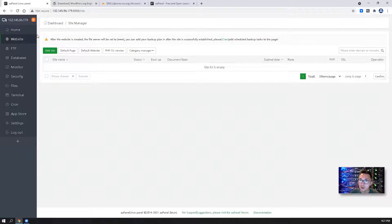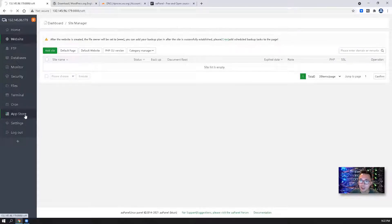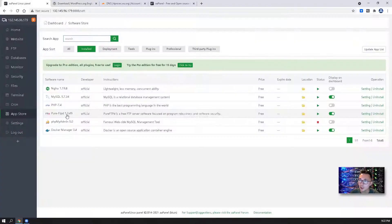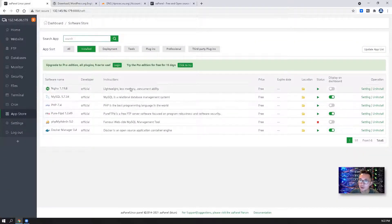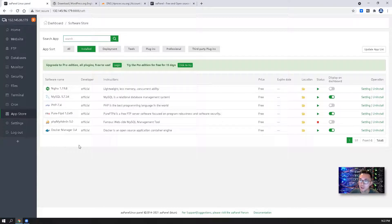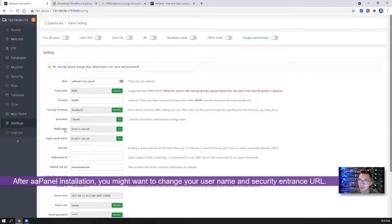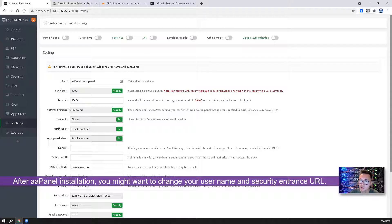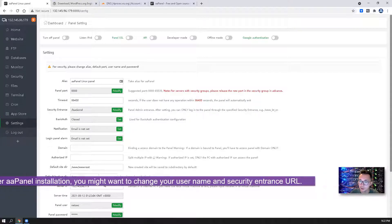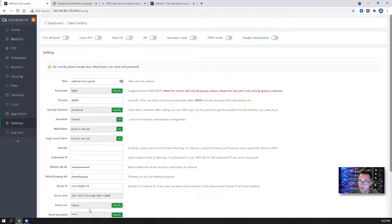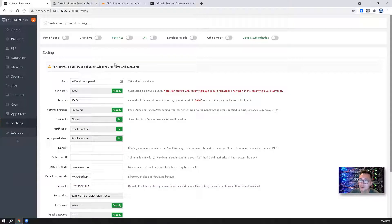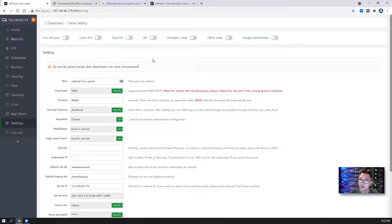We can create websites, we can add more apps into this VPS. I also made some changes on security entrance. I didn't change the panel port but I created a new username and password for login. So now let's start to create a new website using this aaPanel.